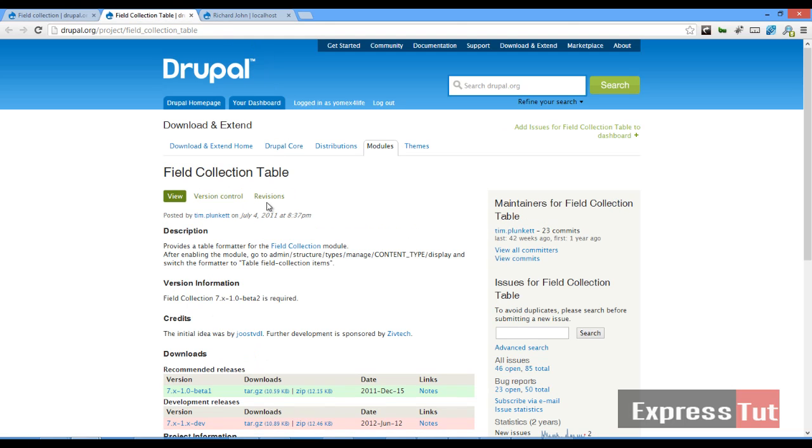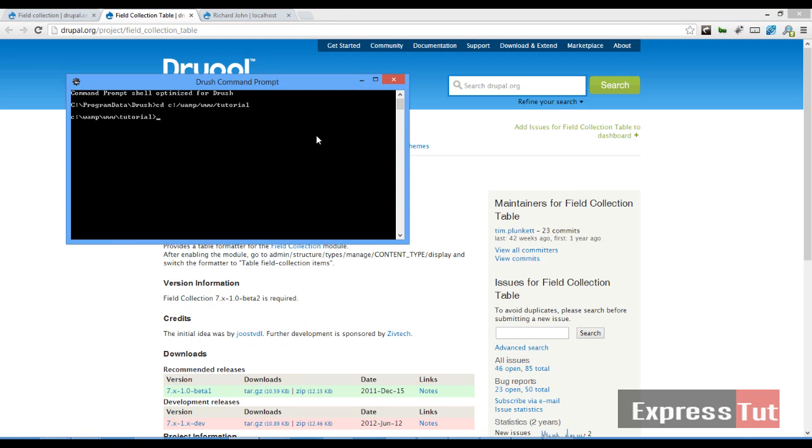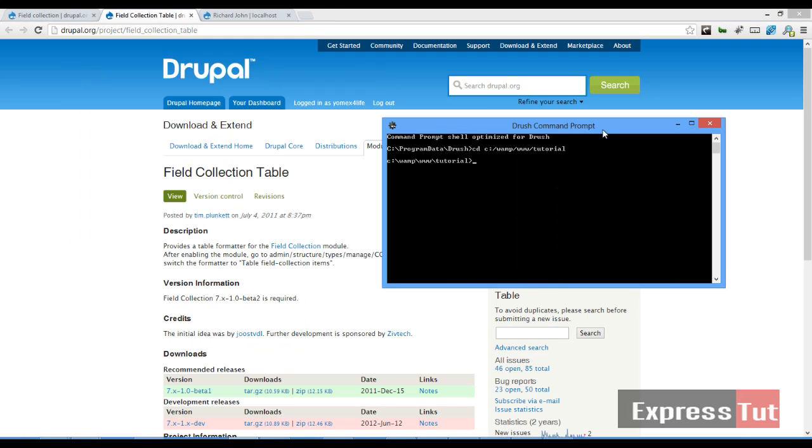Today we're formatting with field collection table. So to do this we can download this module with drush download field underscore collection underscore table.